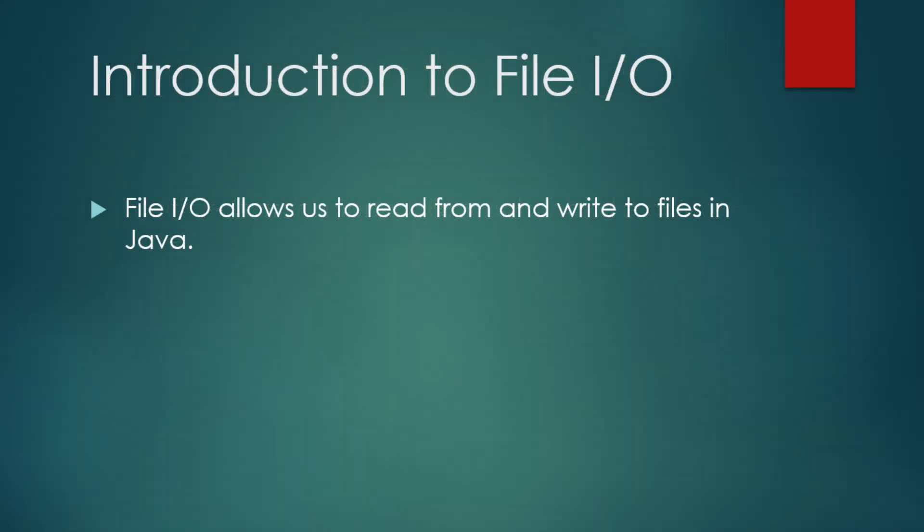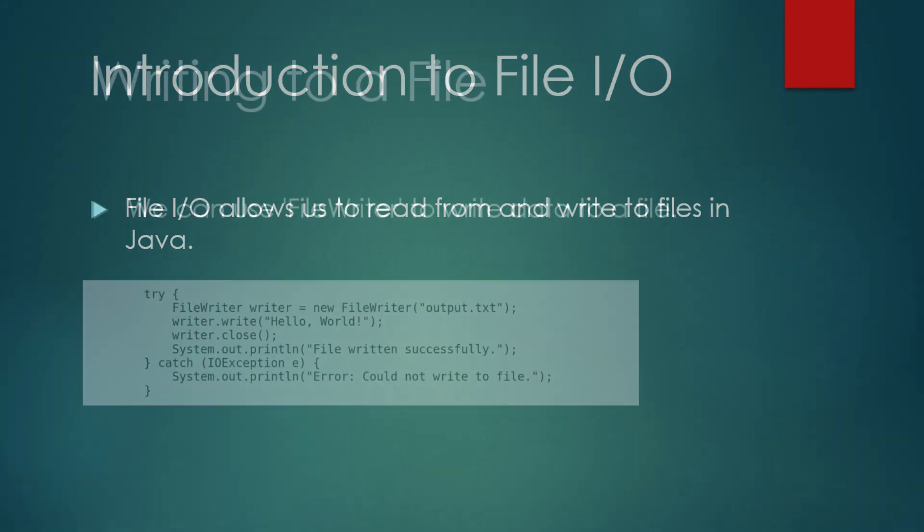Now, let's talk about file input and output. File I/O allows us to read from and write to files enabling us to store data permanently and retrieve it when needed. In Java, we use classes like FileReader and FileWriter for reading and writing text files.